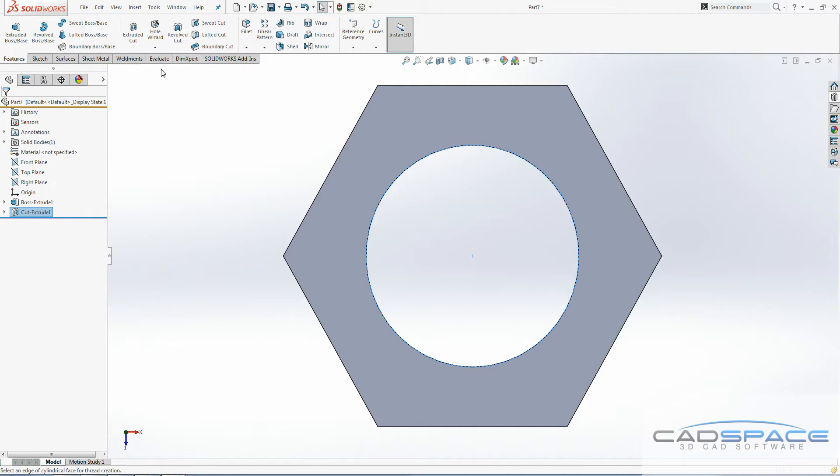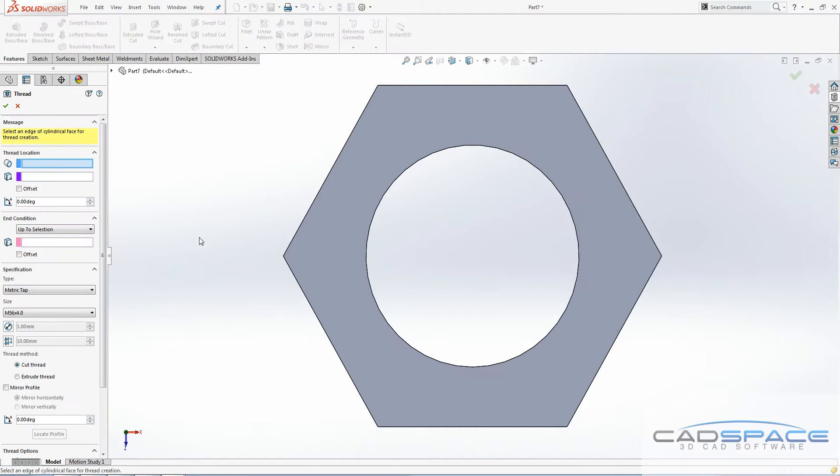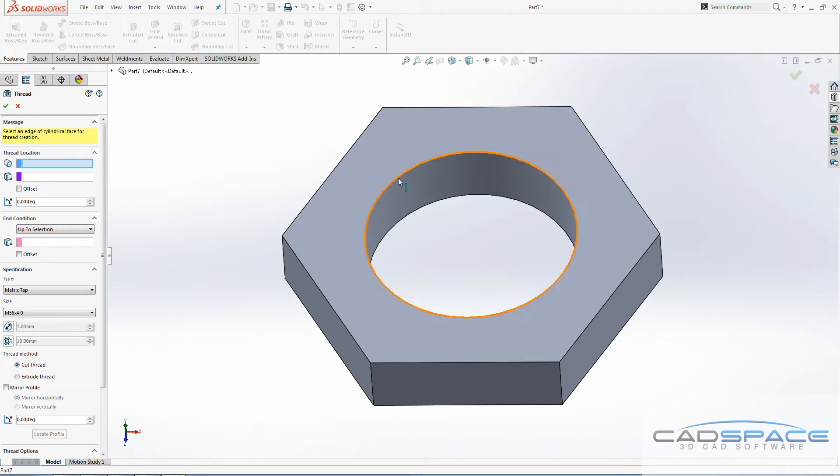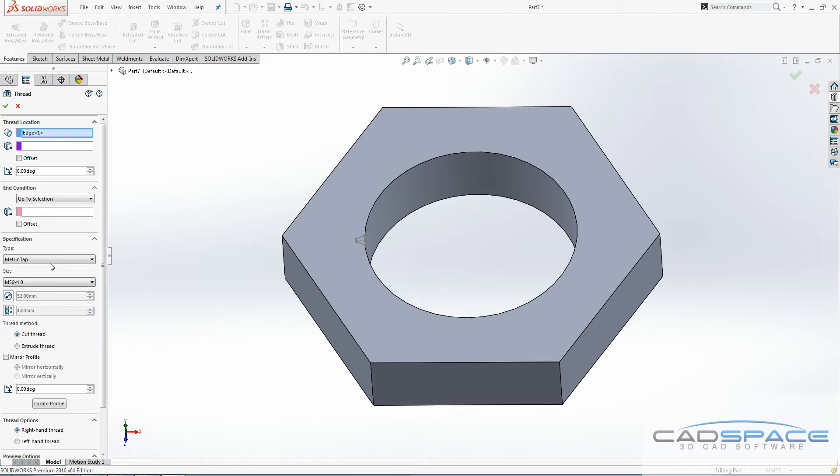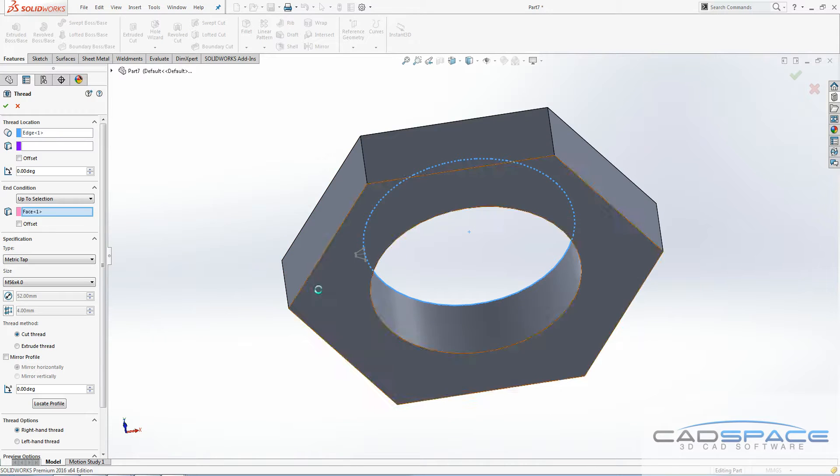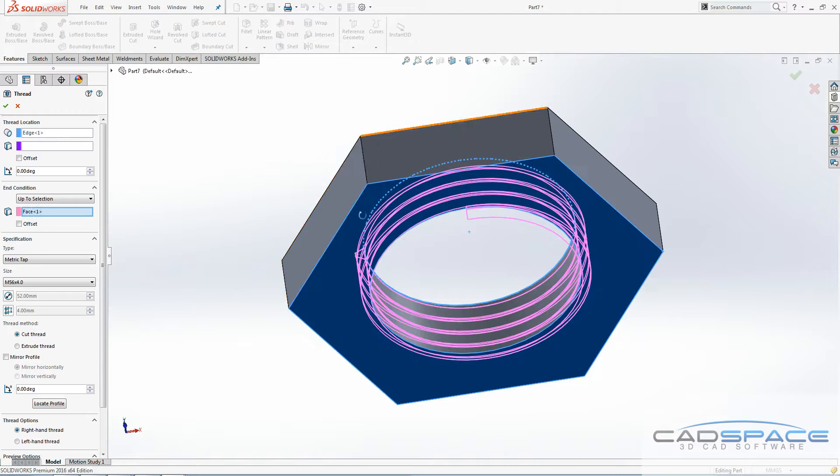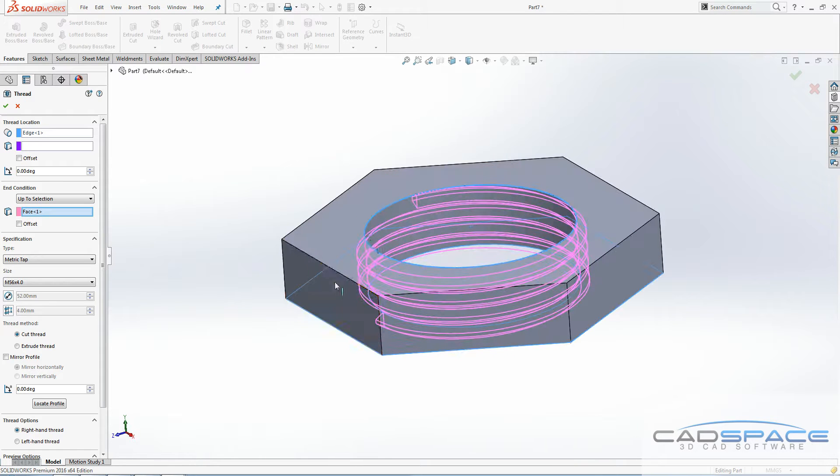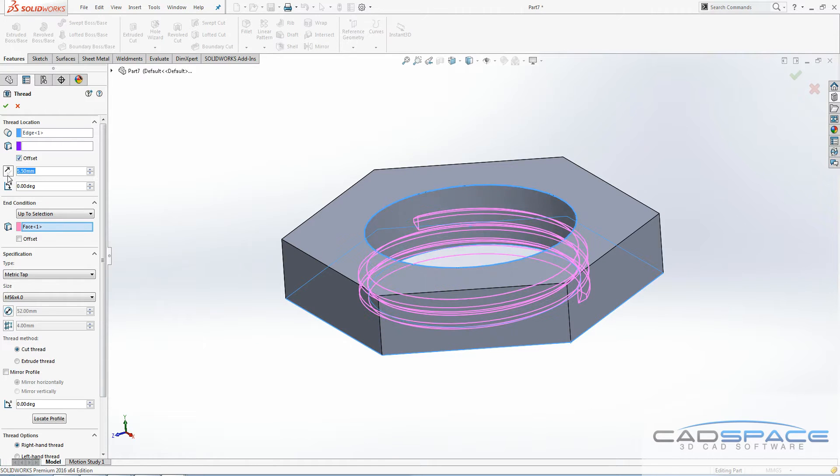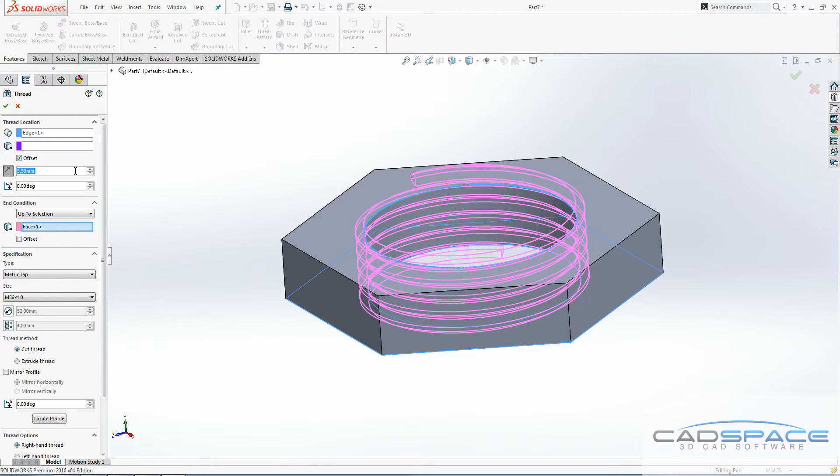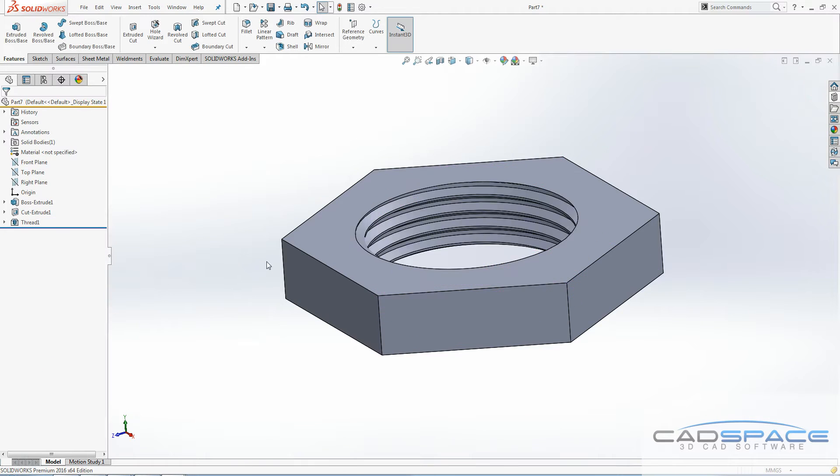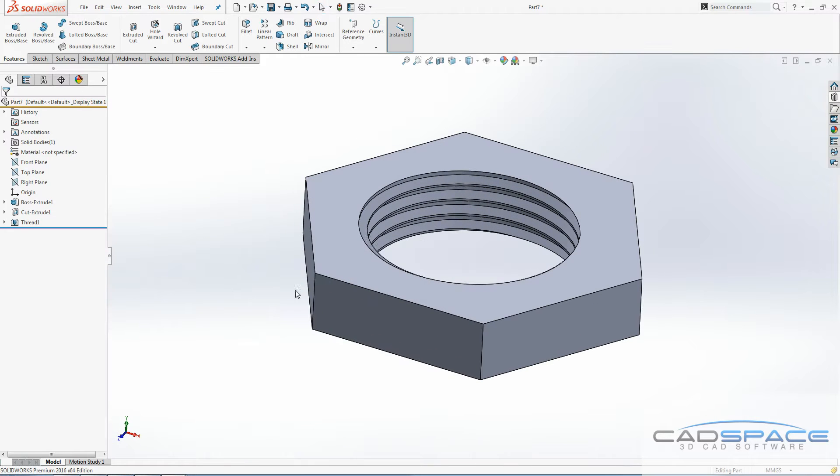We are going to tap this hole with our M56x4. Then as we normally do, select the edge you want to go from, the face you want to go up until. I'm going to offset this top one so that the thread extends the entire length of the nut there. And then we have it, the thread is done.